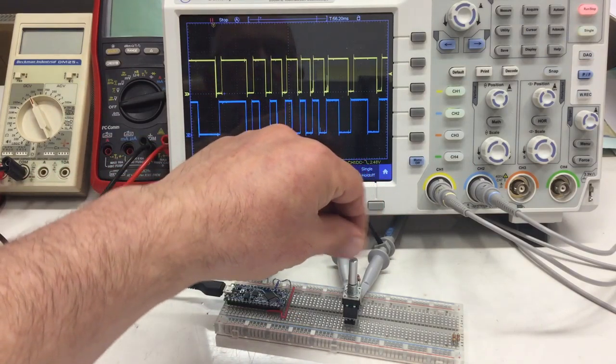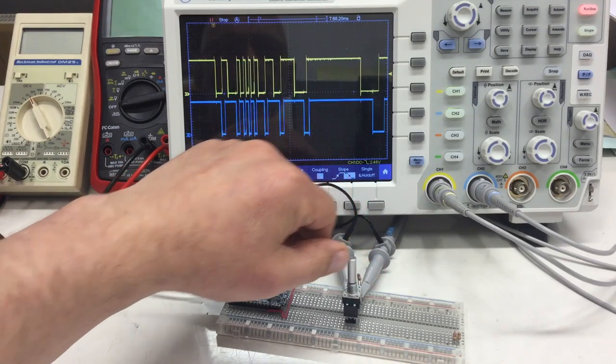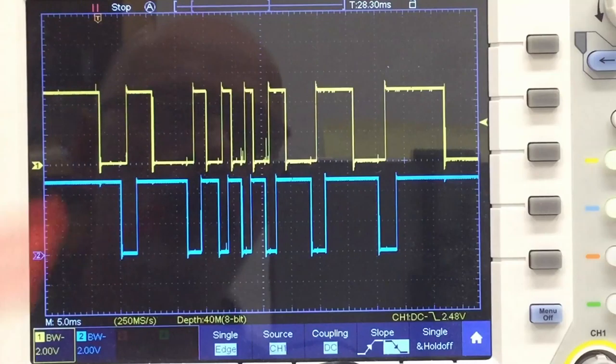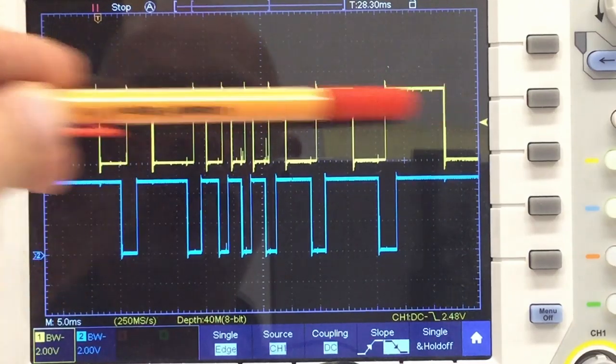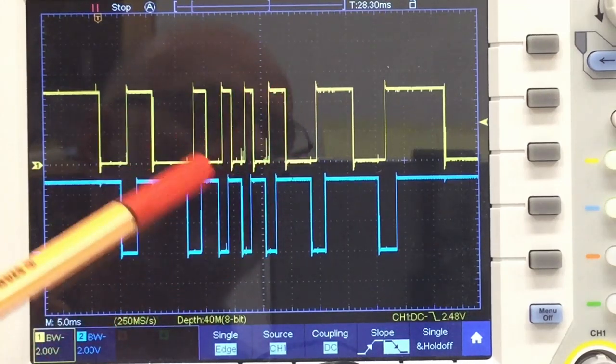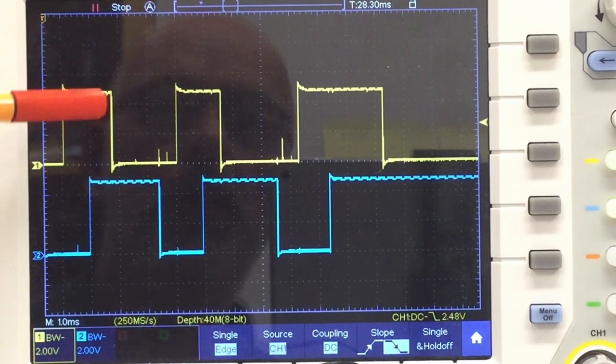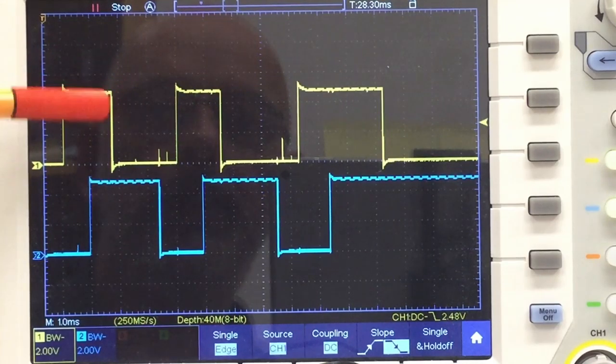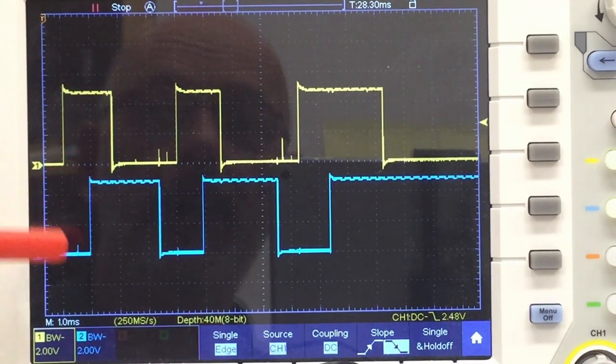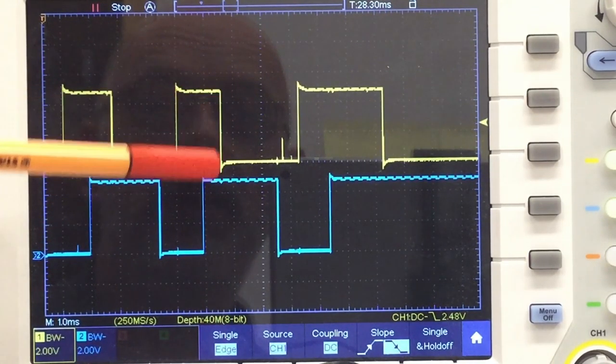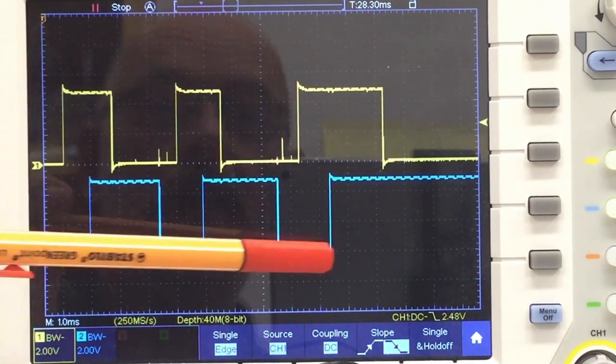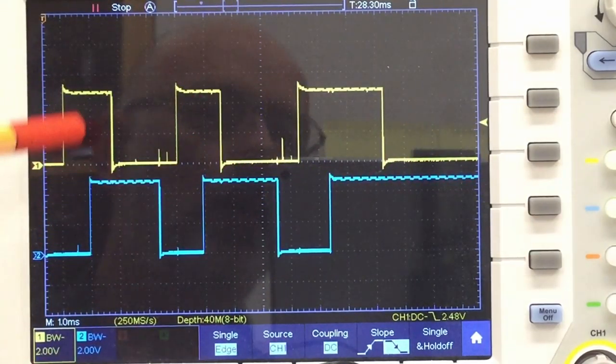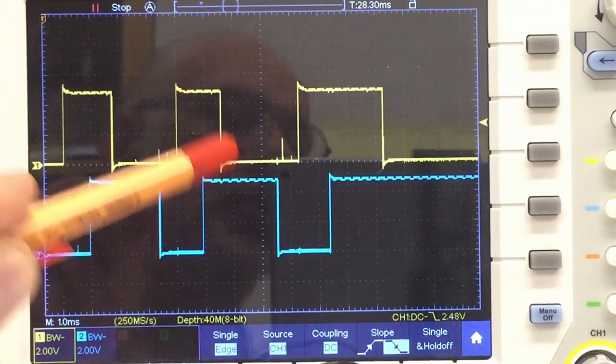Let's single capture a counterclockwise turn and zoom in. You notice right away that now our channel one pulses are longer compared to our channel B pulses. But again, that doesn't matter because when we look at the falling edges of channel A, this time counterclockwise, channel B is already high at that point.